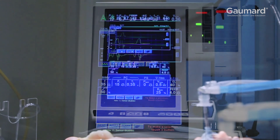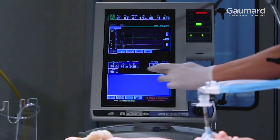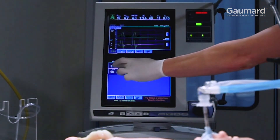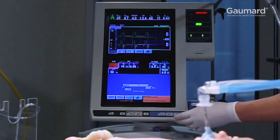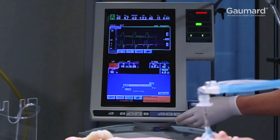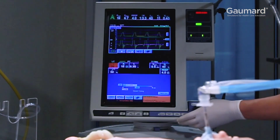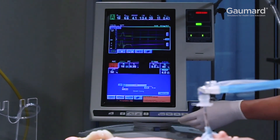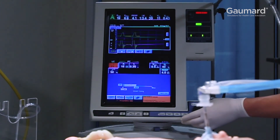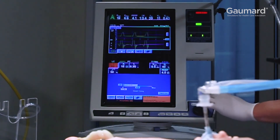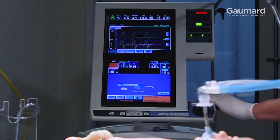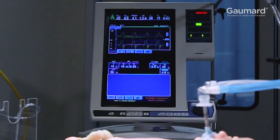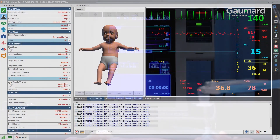When the ventilation rate falls below 15 breaths per minute, as in the case with spontaneous breathing trials and weaning protocols, SuperTori shows an automatic respiratory drive and will begin breathing spontaneously at the rate and pattern specified in the UNI software.